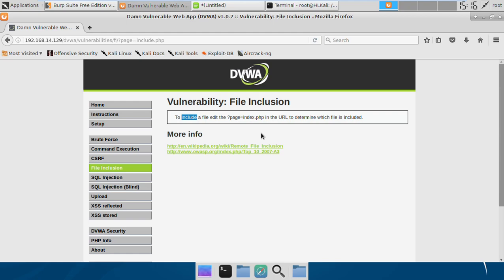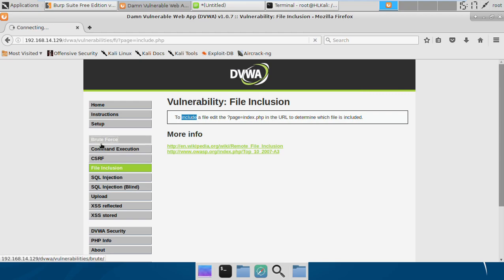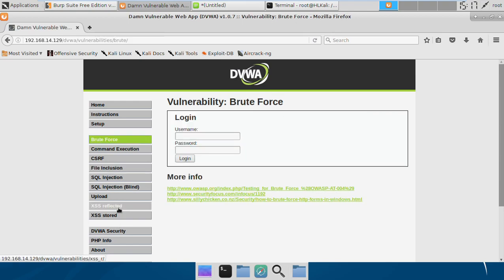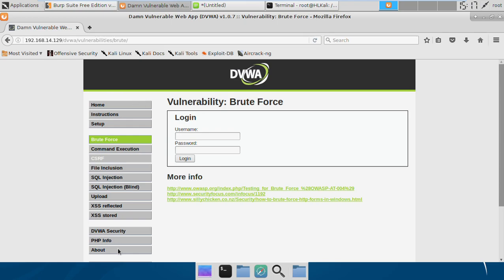We don't need to write the code multiple times. If you see this application, it has a banner that's common. This banner is included in each of the pages we visit.